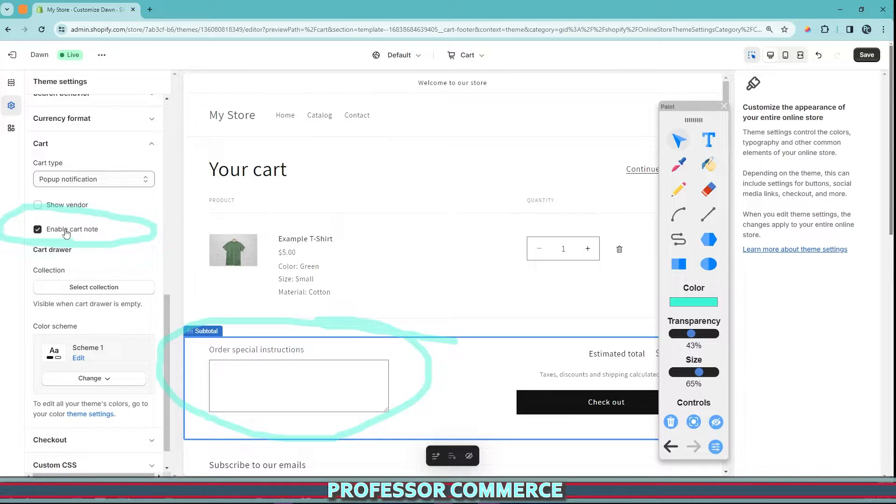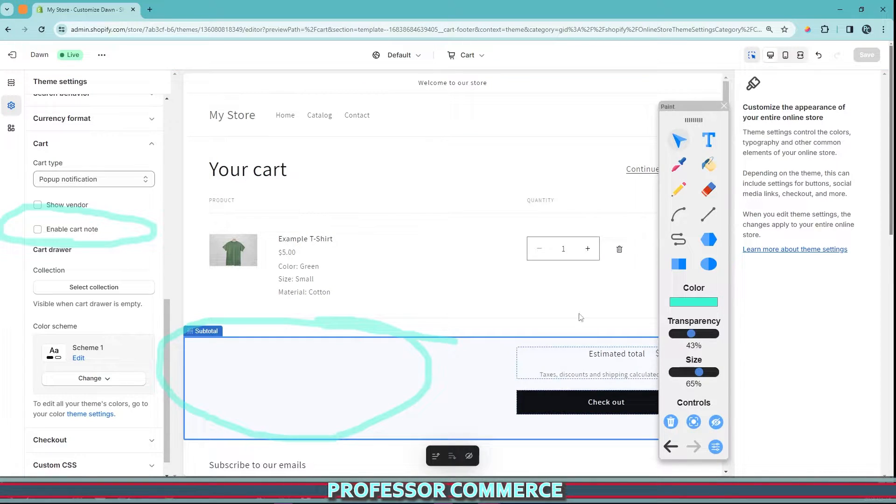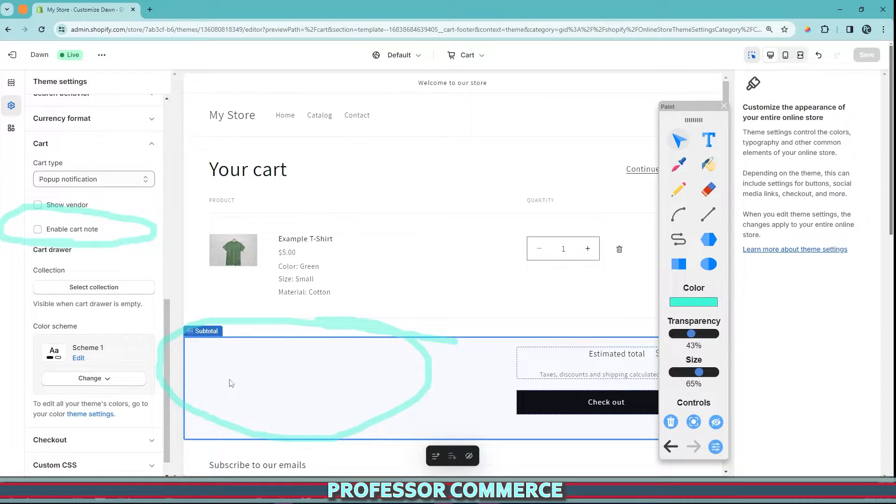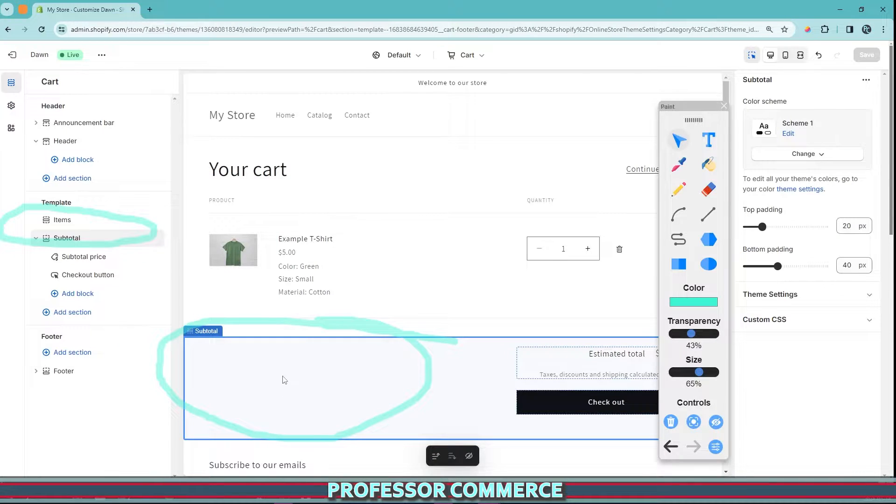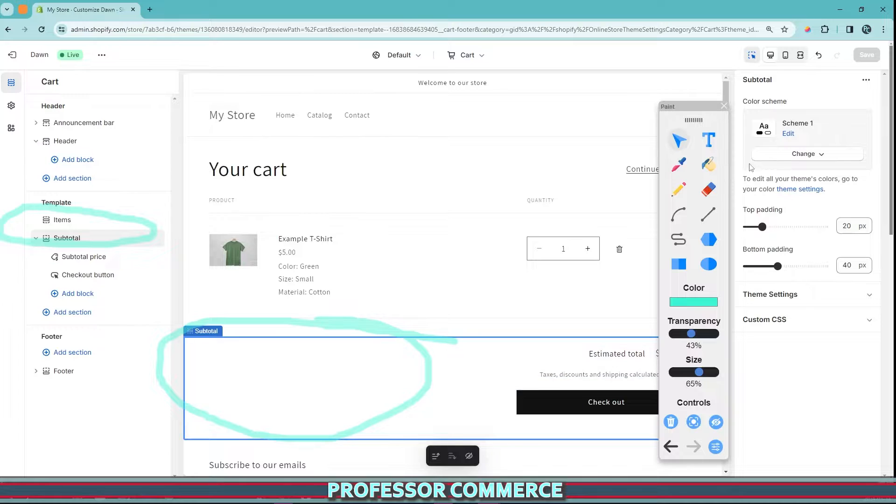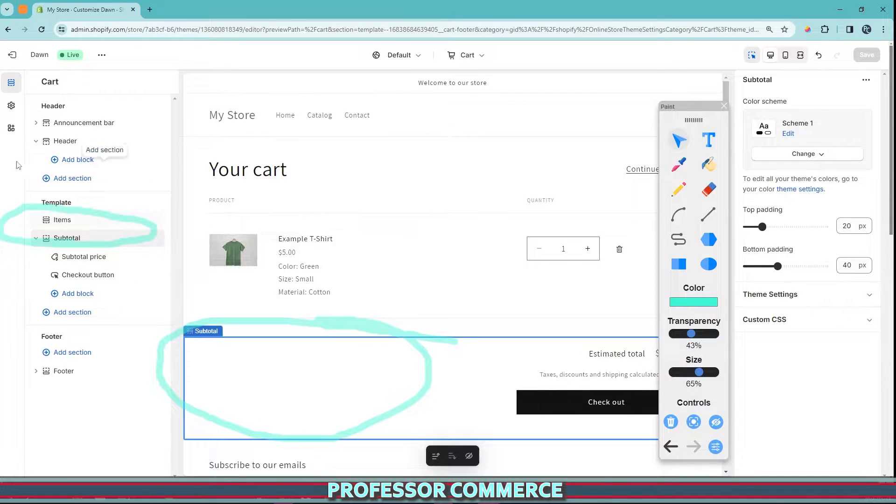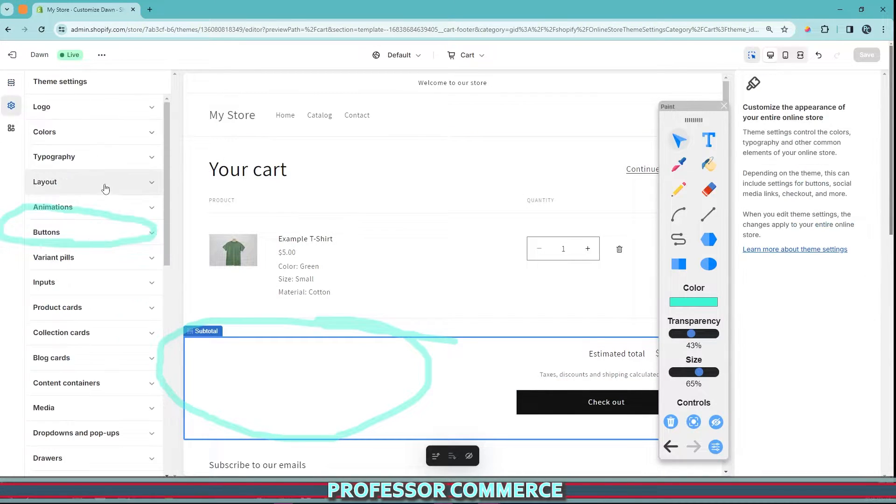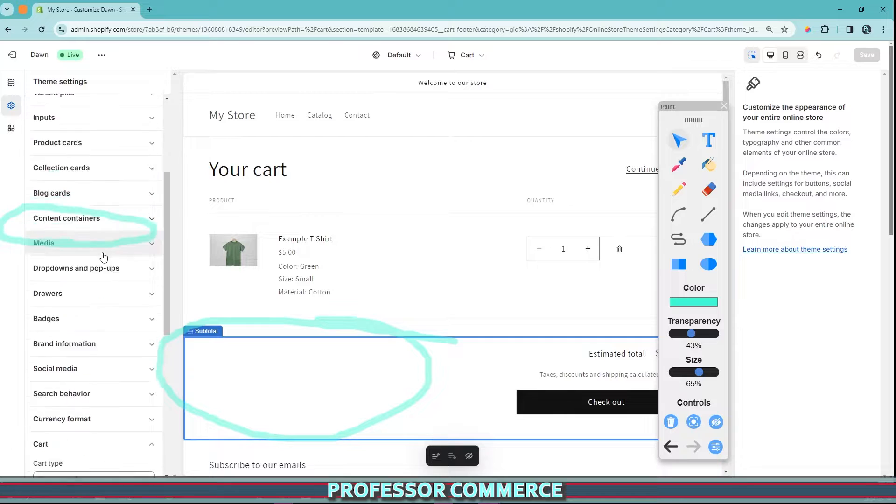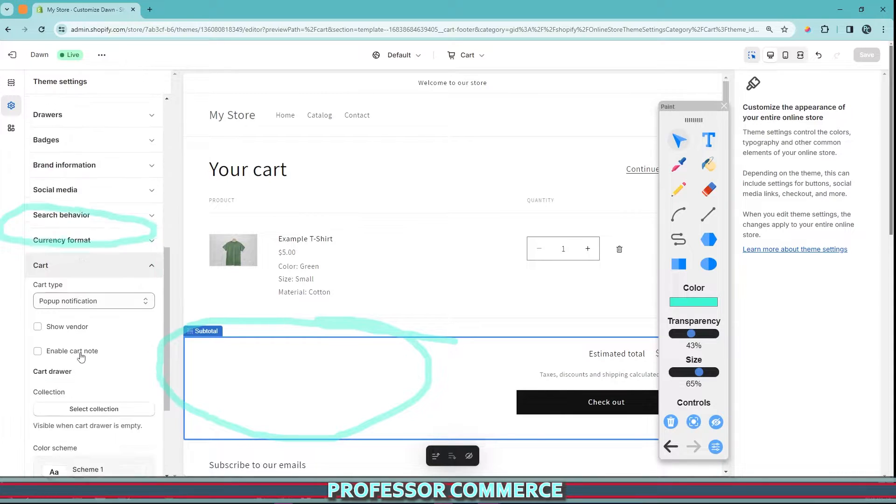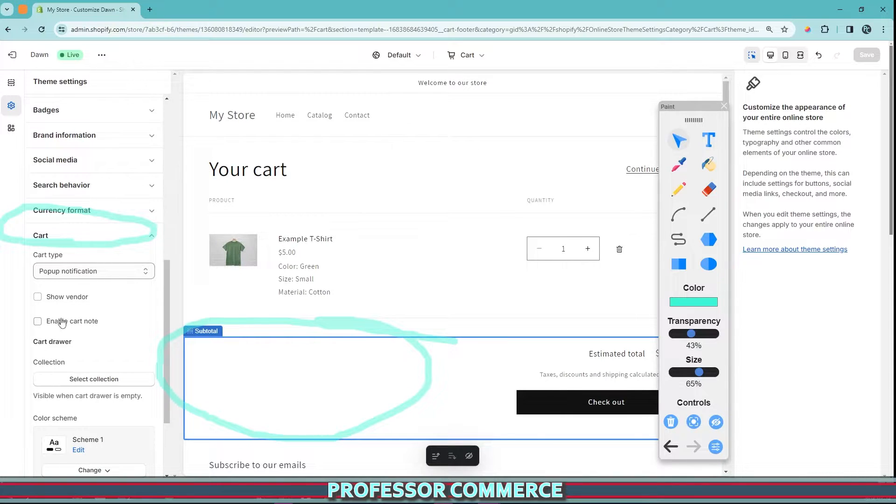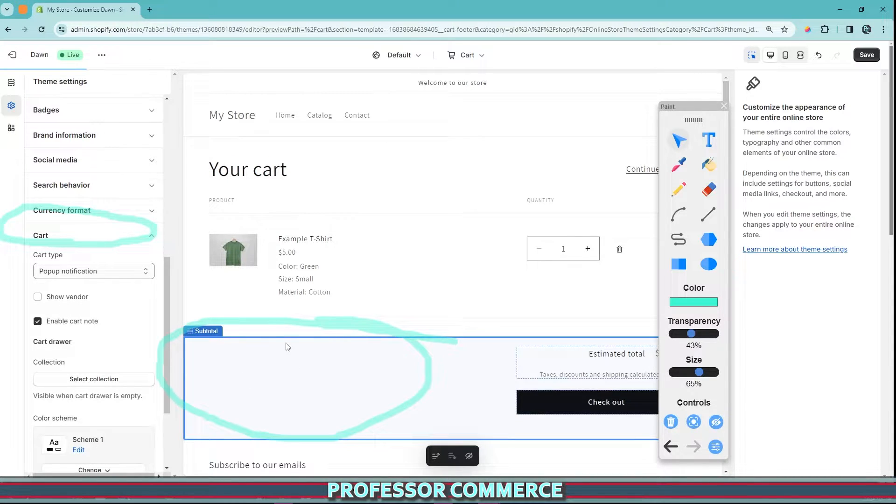It seems like this should maybe be enabled by default. As you can see, there's a big blank area here that's screaming to be used for something because if we click the subtotal block, we can't add anything only padding and change the color of the theme. But if we go once again to our theme settings and we go to our cart, we can enable cart note.